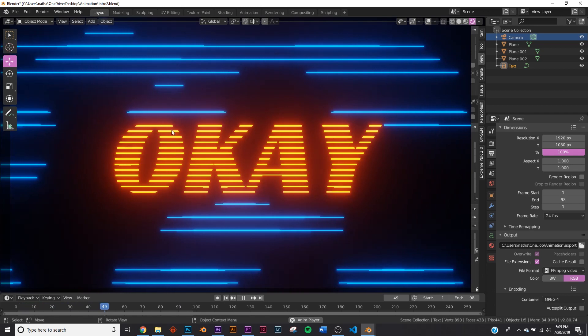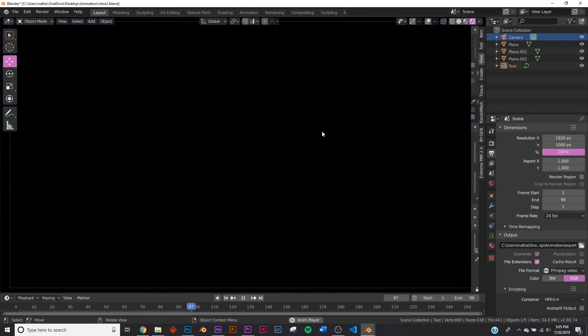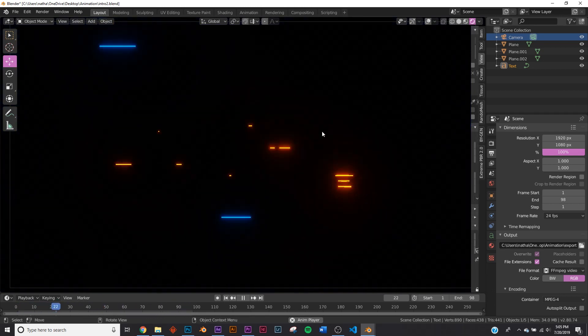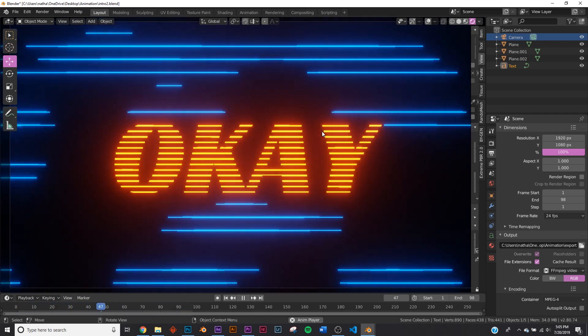Okay, so in this tutorial we're going to be tackling this simple MoGraph intro design. It's super easy. It's all done in the nodes. Let's get into it.